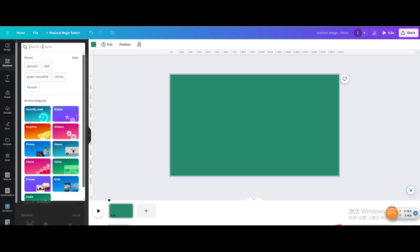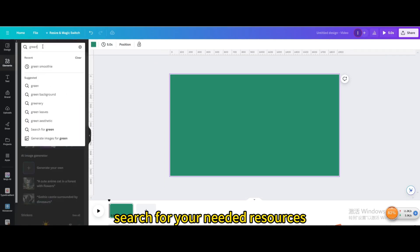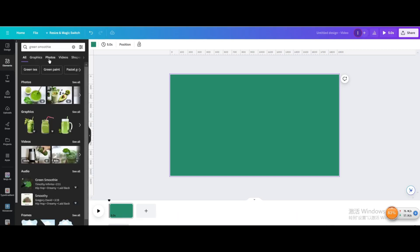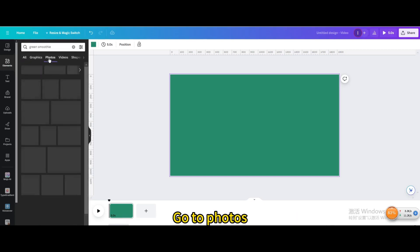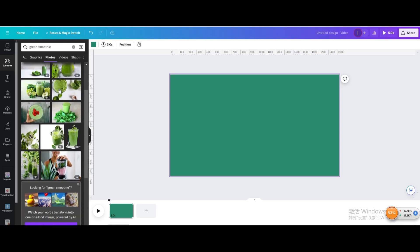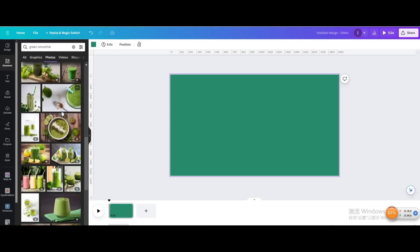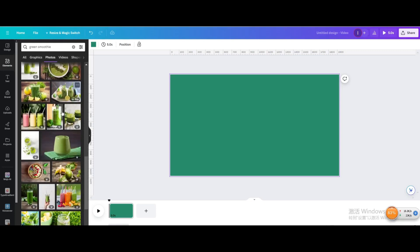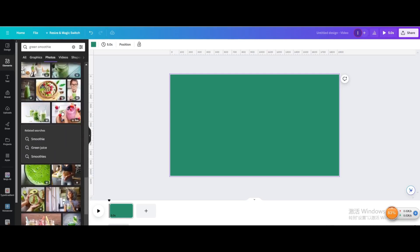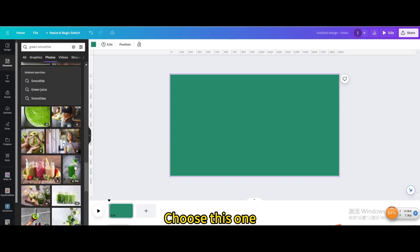Go to Elements and search for your needed resources. I'll search for green smoothies. Go to Photos.